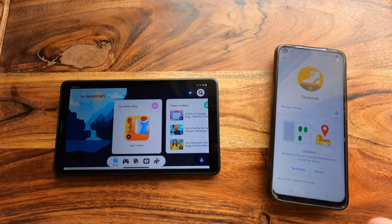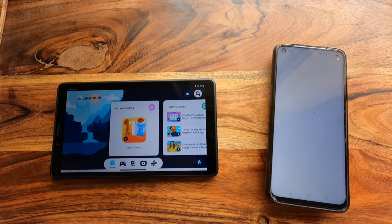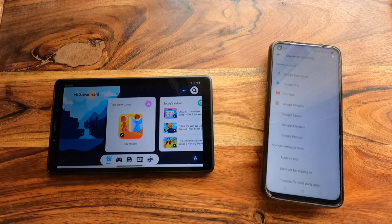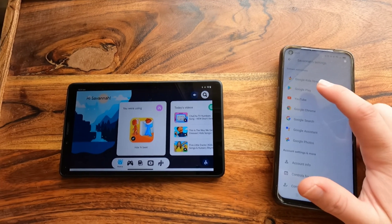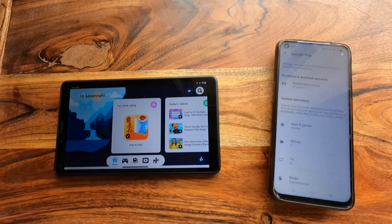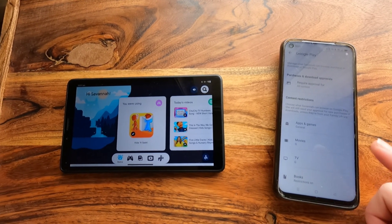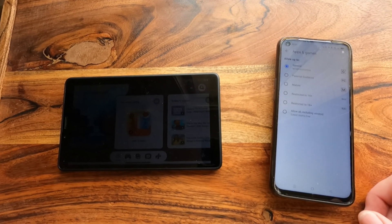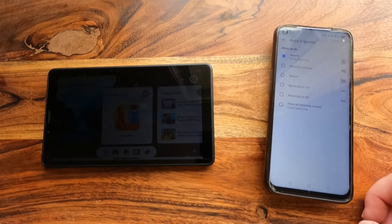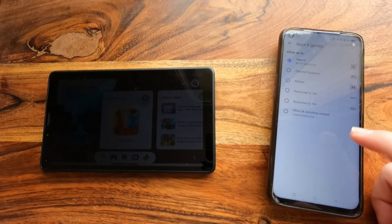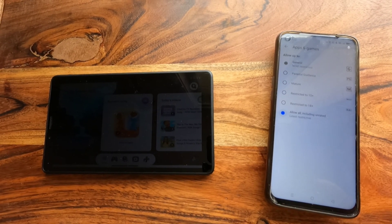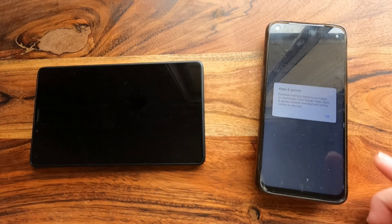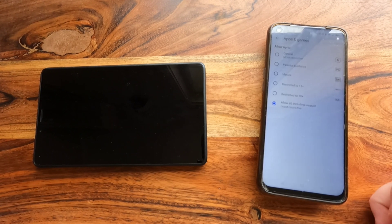So we're going to go into Manage Settings, we're going to go into Google Play, and then Apps and Games. We're going to change that from General to Allow All including unrated, and hit OK.